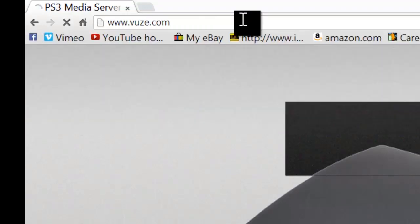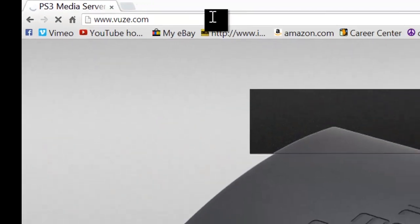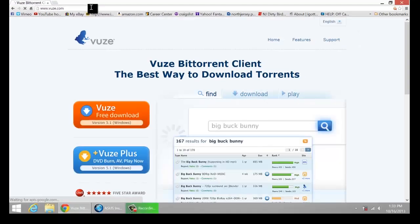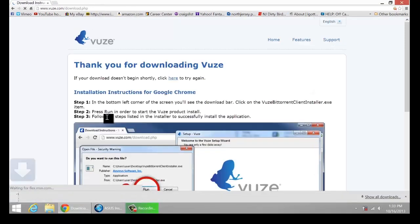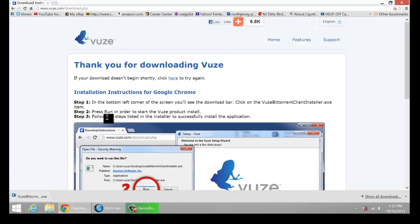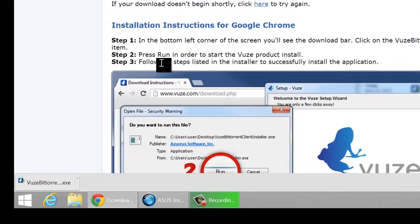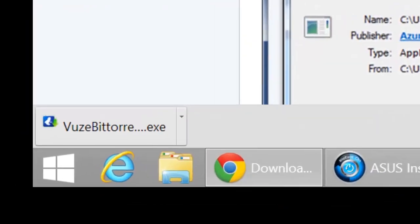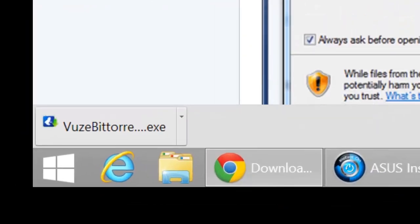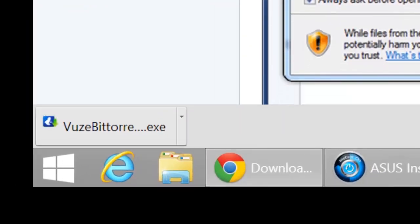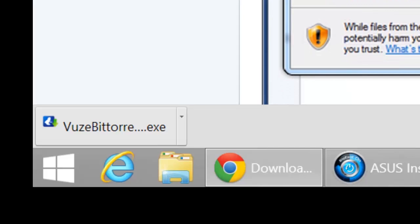First thing that you want to do is go to vuze.com, V-U-Z-E, and download it. For Windows, you're going to do that. Just scroll down, click on it, install it, do the setup like you would anything else.